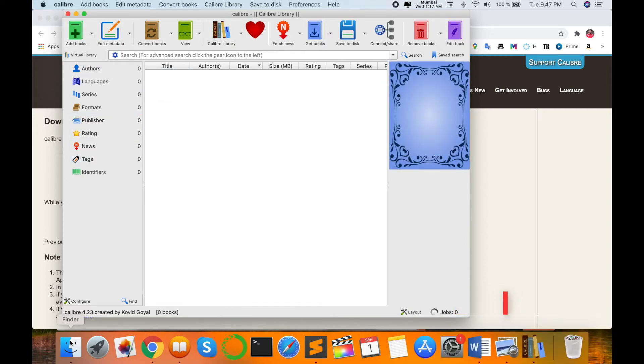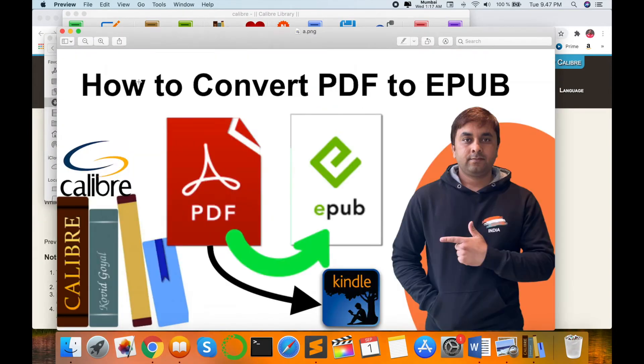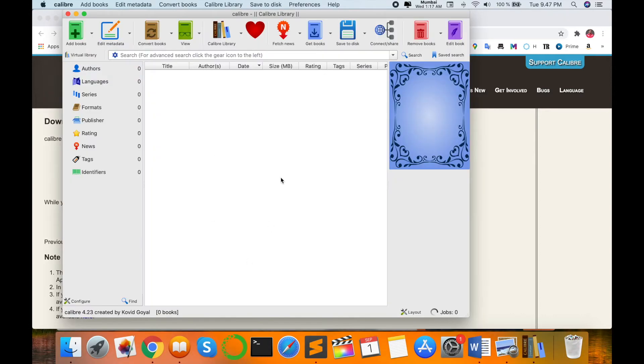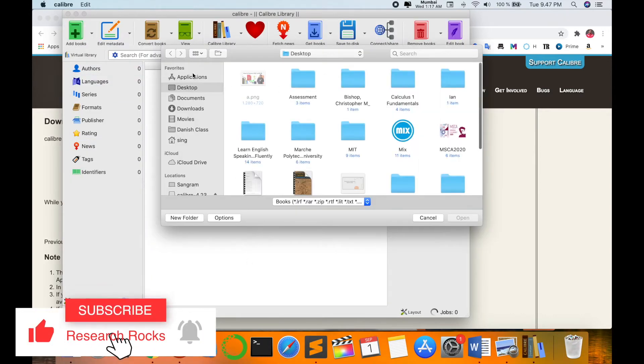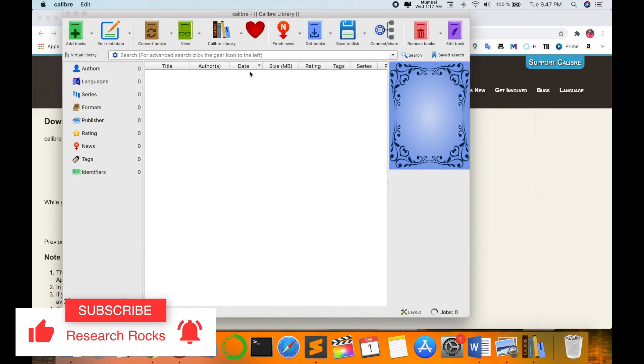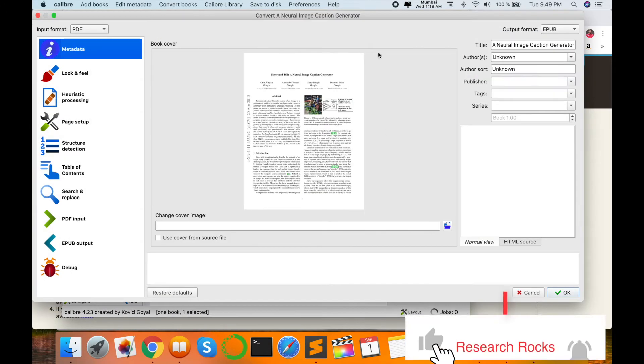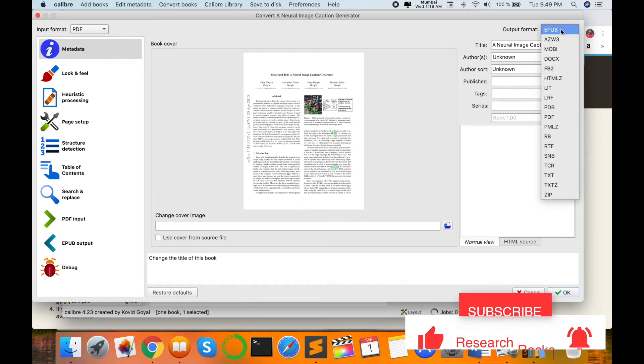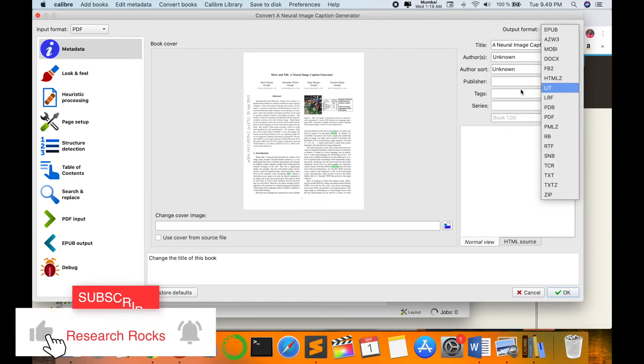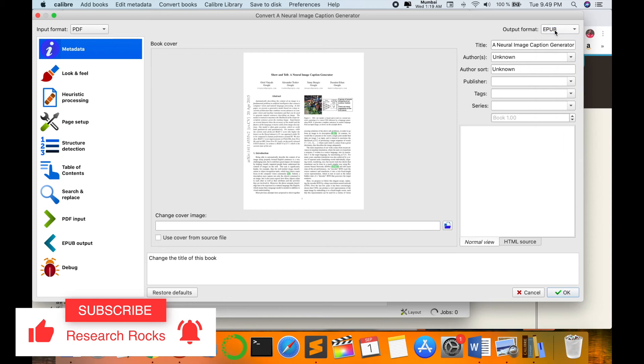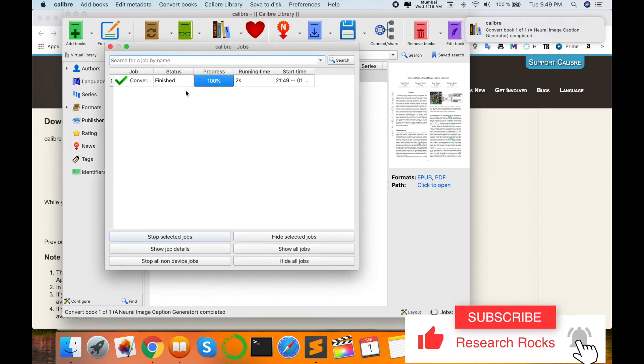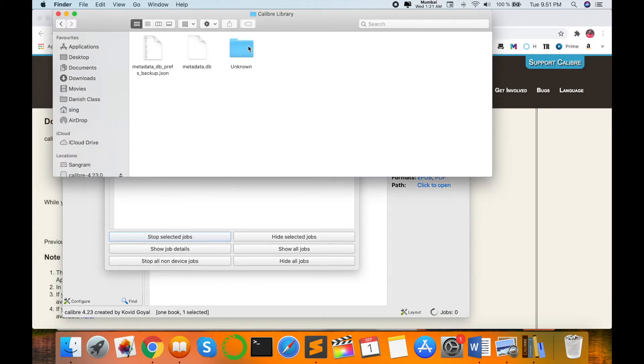So right now I am converting this research article to that particular format. I open the Calibre application, add here my research paper, then now click here convert. So here output, which extension do you want to convert from that particular PDF format? I want to convert to EPUB. Process is starting, finishing, 100%, is finished.